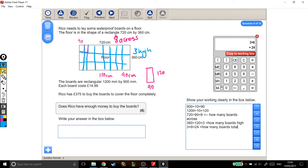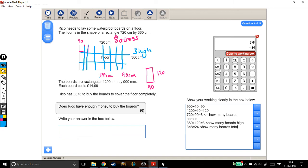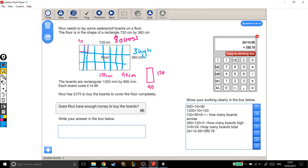Next, we need to work out how much it's all going to cost him. I need 24 boards, and they're £14.99 each. So 24 boards times £14.99. In total, all the boards are going to cost £359.76.